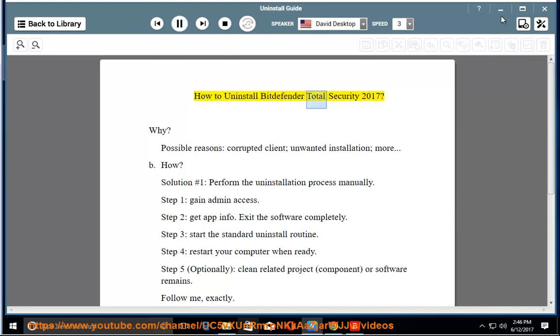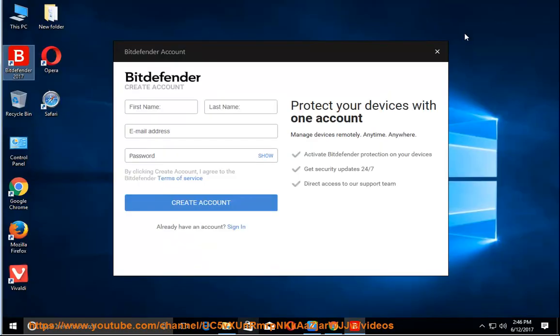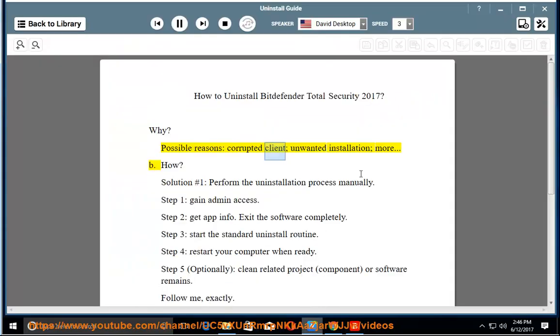How to Uninstall Bitdefender Total Security 2017. Why? Possible reasons: corrupted client, unwanted installation, and more.